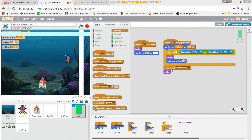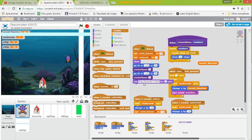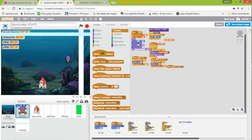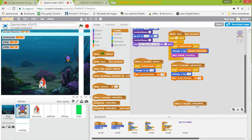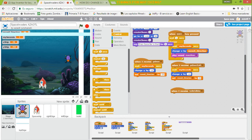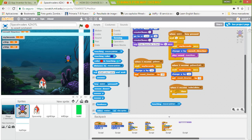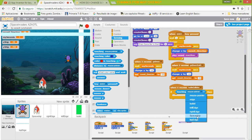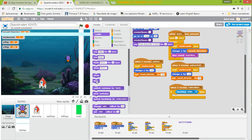Now we need to tell the insects what to do when they receive the 'bullet collides' message. So we go to the insect sprite and add: when I receive 'bullet collides' — let's make it smaller and drag these blocks. When bullet collides, we check if we are touching the bullet. If we are touching the bullet, then we are going to hide the insect.